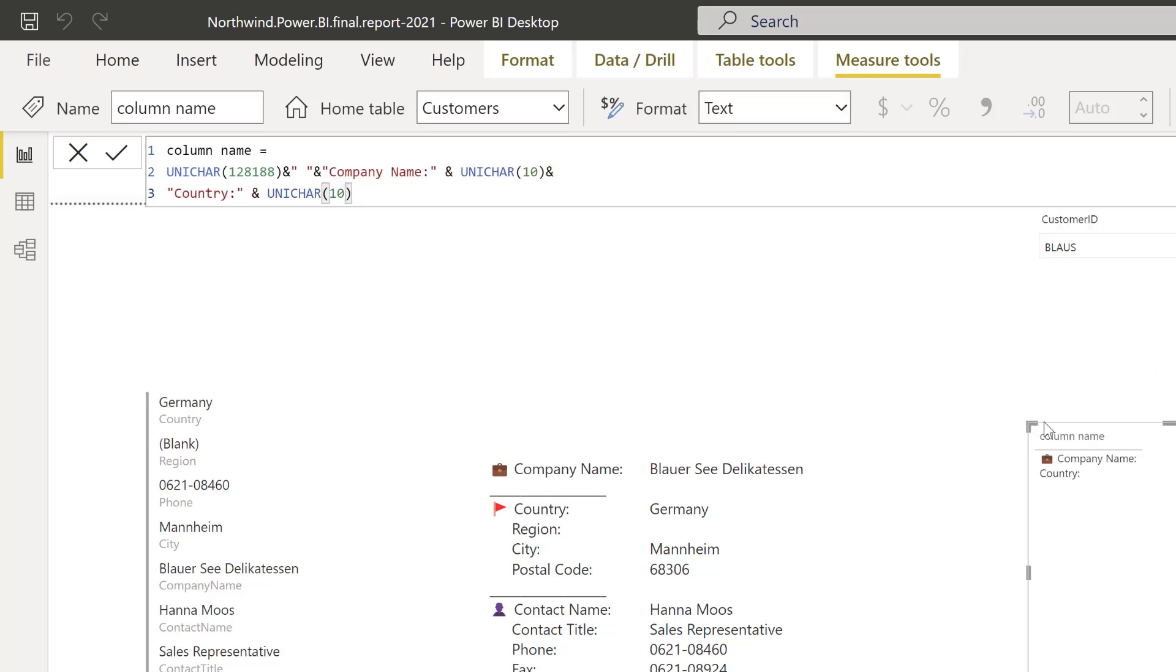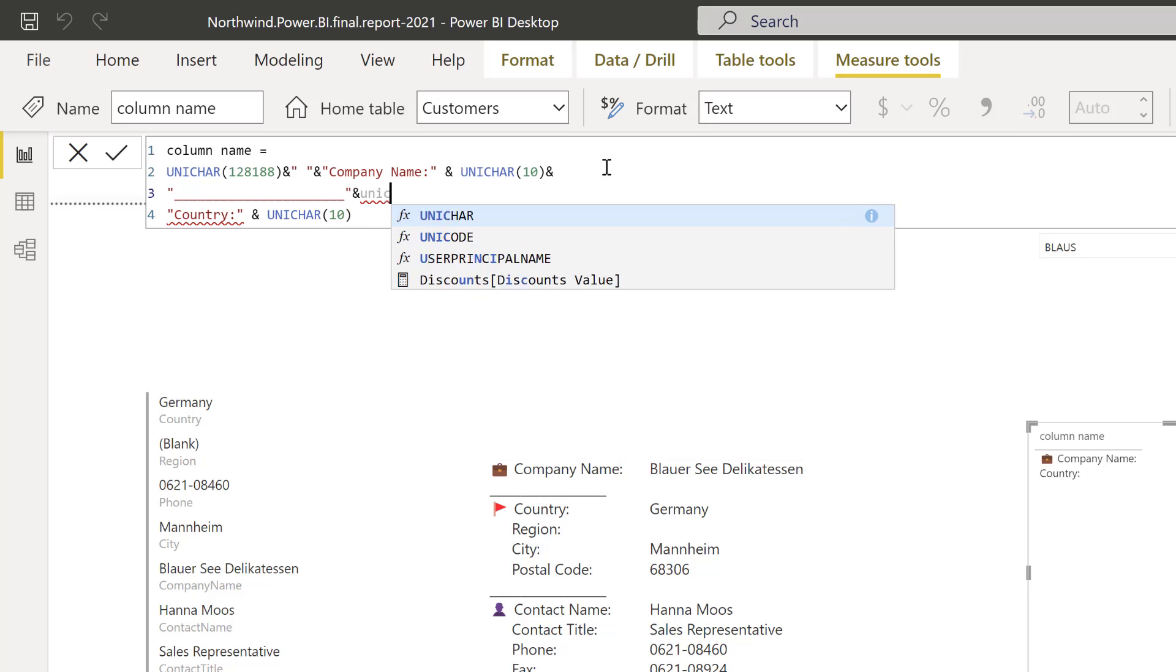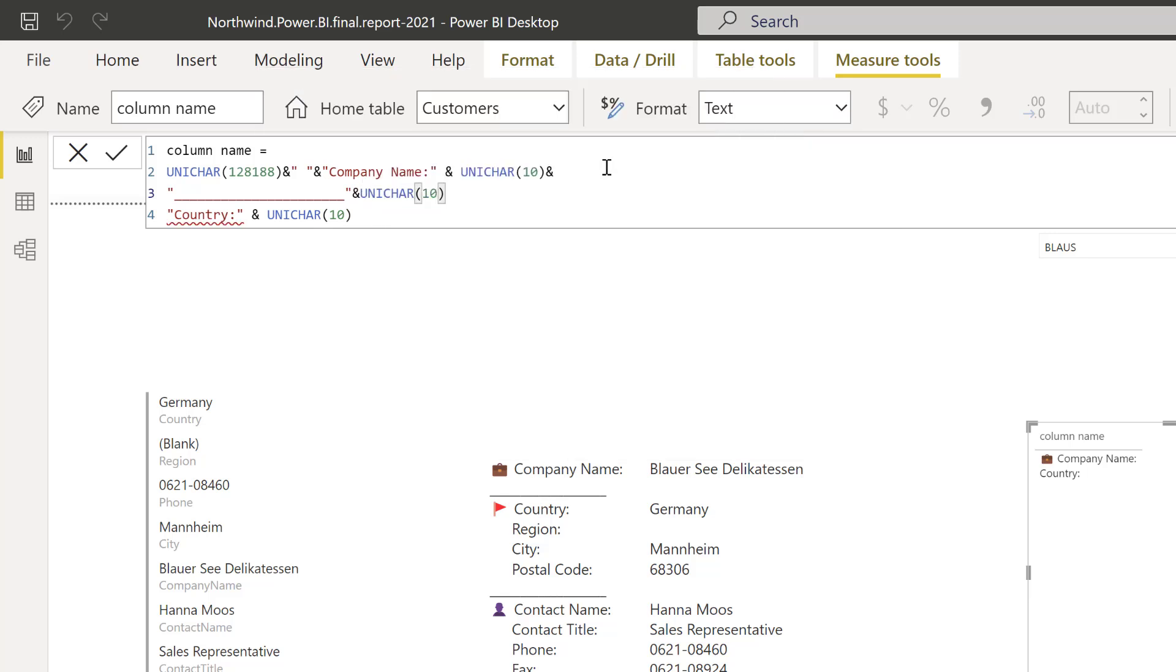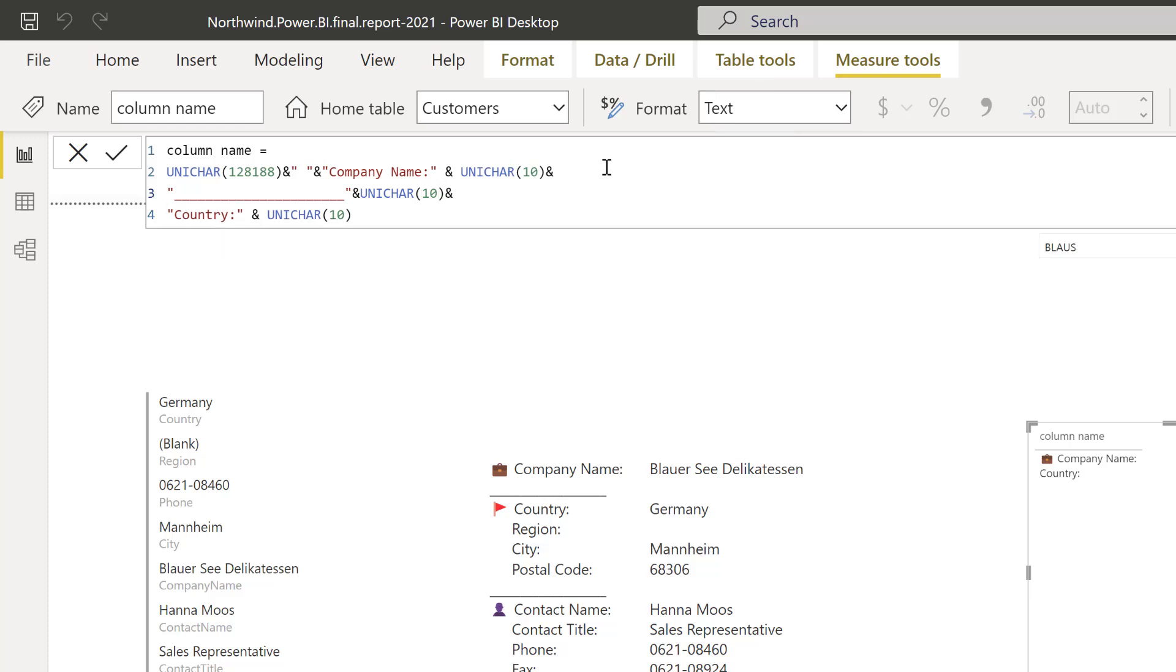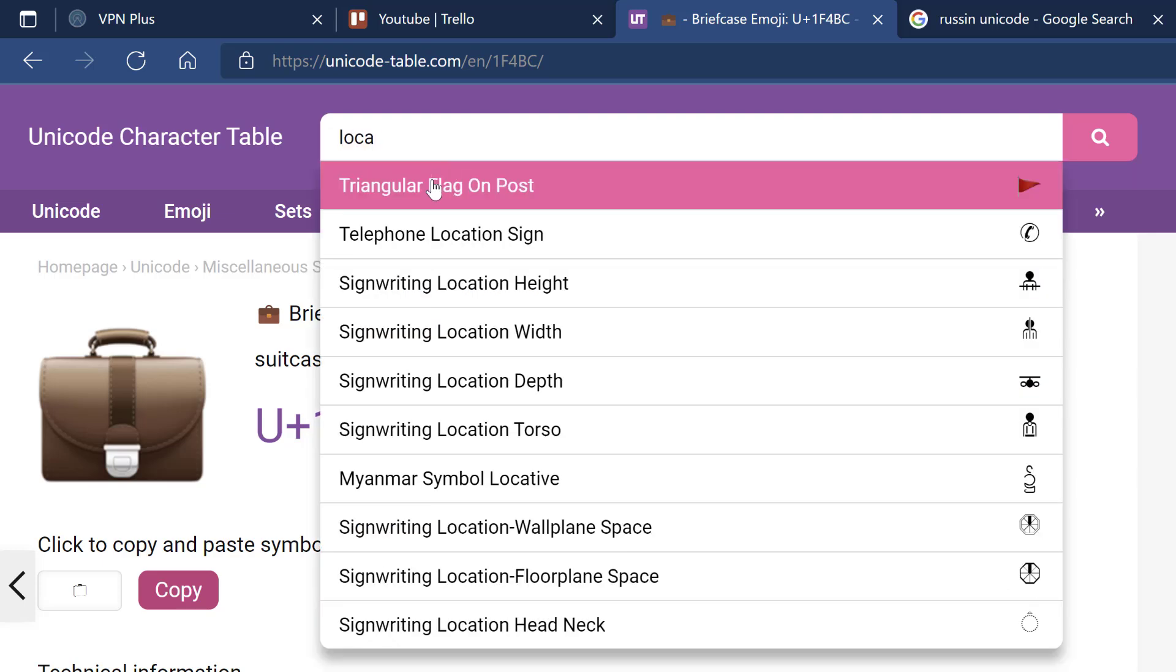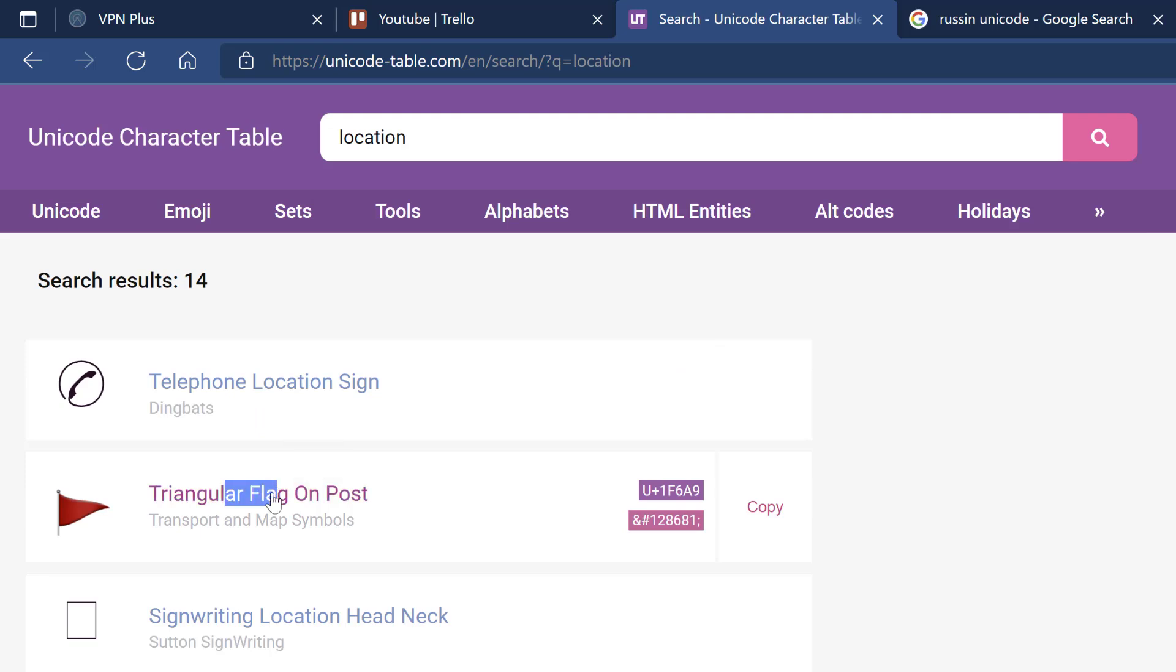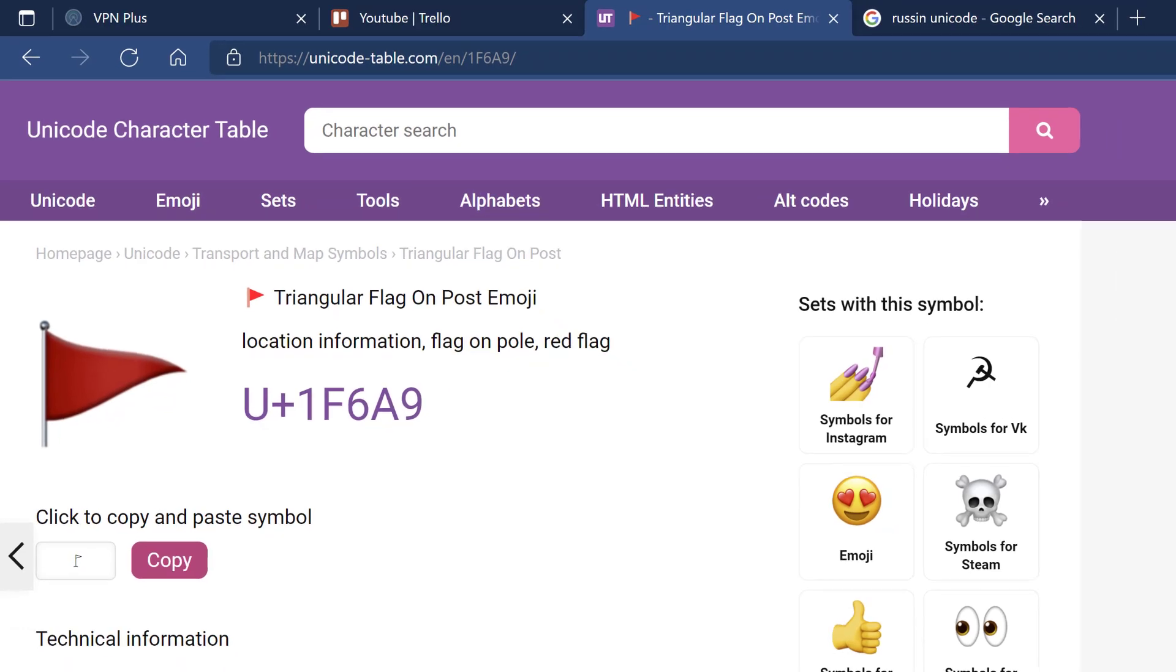Now we have the first part. How do you do the line? Just the same thing, just write a line and then concatenate it with UNICHAR 10, which will then tab it. Then we're going to do country. I'm not going to show you everything obviously because you just repeat. For the location I use this triangle.